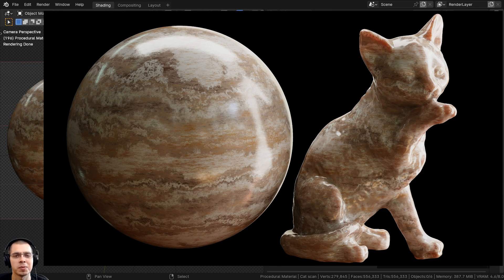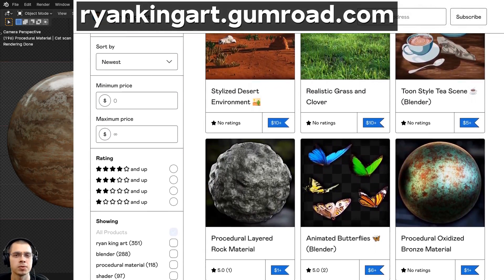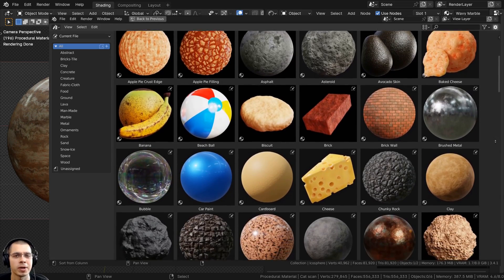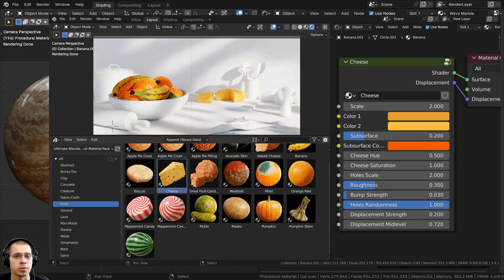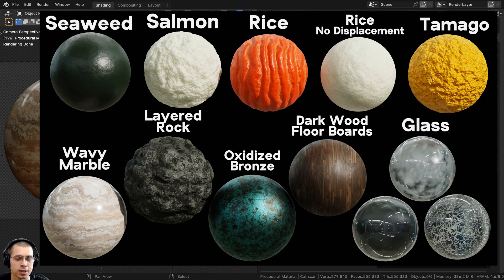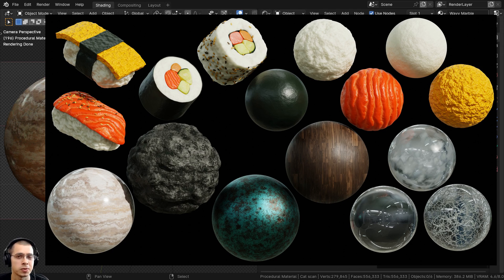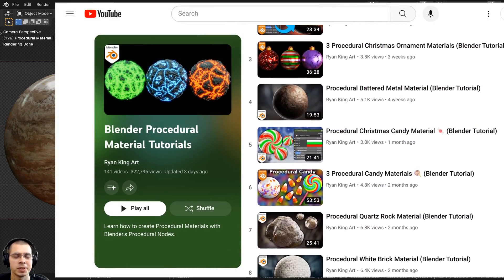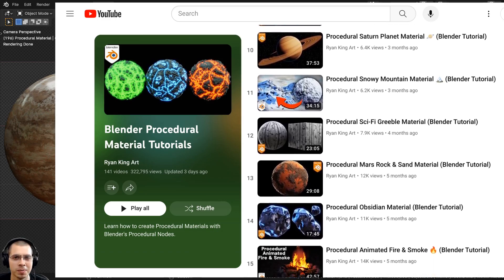That's it for this tutorial — I hope you enjoyed it and thank you for watching! If you'd like to support the channel and purchase this finished procedural material, you can get it on my Gumroad store and Patreon page. Check out my ultimate Blender procedural material pack, which includes all my materials preset in the asset browser. I've just released material pack number 19 and existing customers can re-download to get the updates.